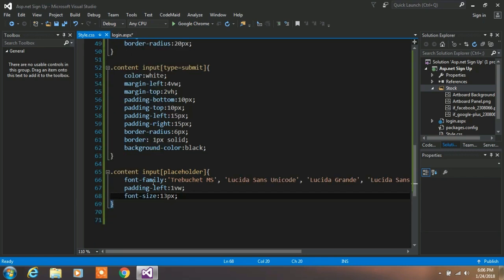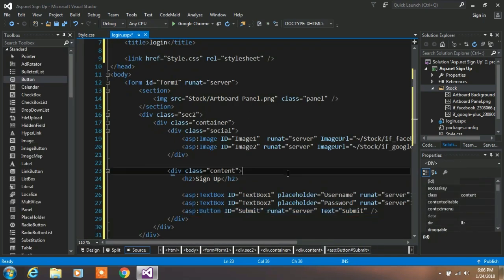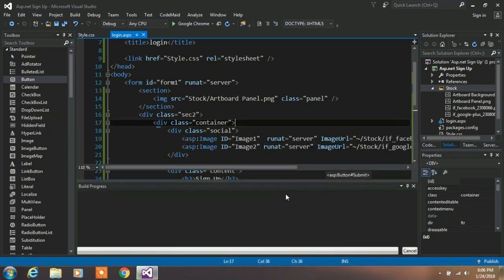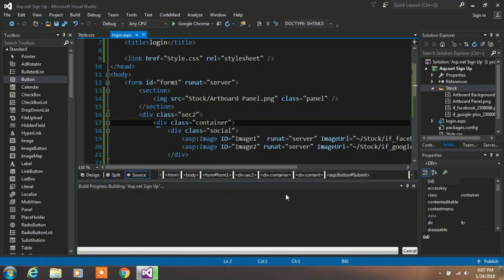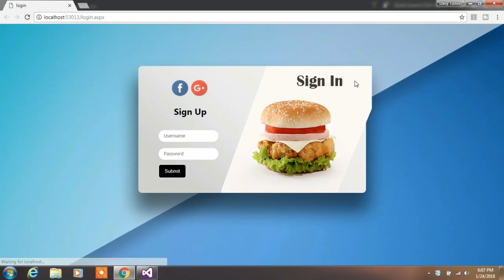That's all. Save your project and right click on your project and select view in browser. That's it. We are creating our design now. In the next video we are creating a database with some values and complete our login page system.